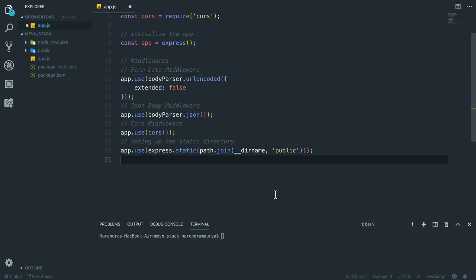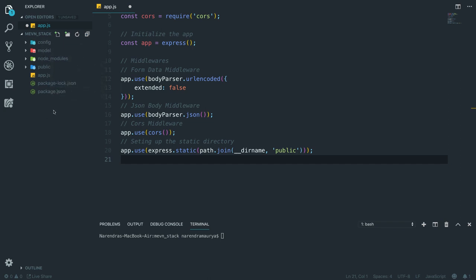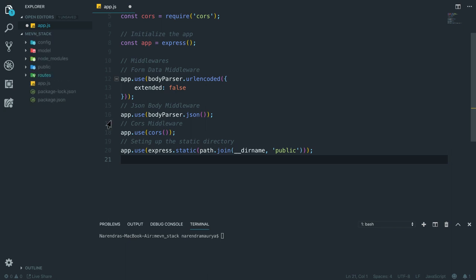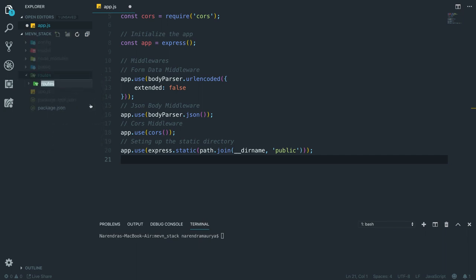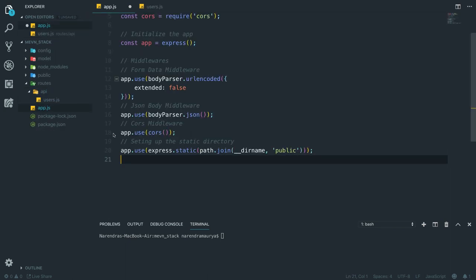Now we are going to create a couple of folders to provide better structure to our application. The first folder I'm going to create is models. The second folder will be config, where all the configuration of this application will go. Then I'm going to create one more folder in the root - routes - where all the routes will go. Inside routes I'll create an api folder, and inside that a file called users.js for registration, login, and all other authentication stuff.